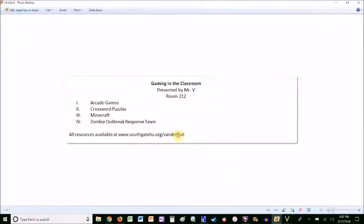Hi, my name is Abram Vanderflute, and my presentation is called Gaming in the Classroom. I'm going to share four things with you: the arcade games, crossword puzzles, Minecraft, and the Zombie Outbreak Response Team. All of these resources are available at the class website, www.southgatehs.org/Vanderflute. Let's head over there right now.